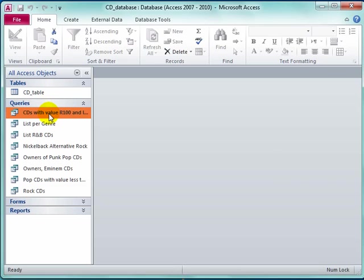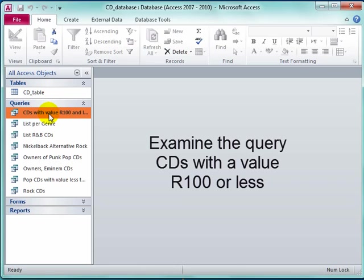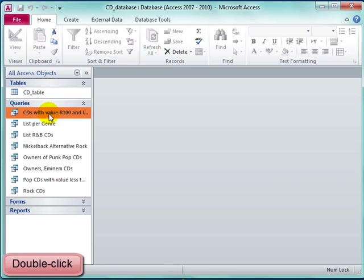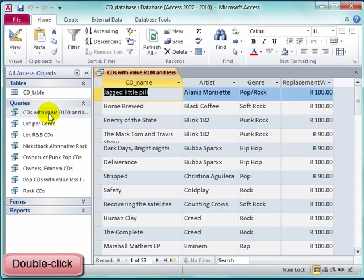We are going to look at the query 'CDs with a value of 100 Rand and less.' I'm going to double click. It opens, looks like a table.